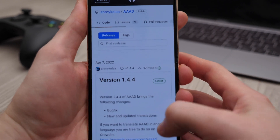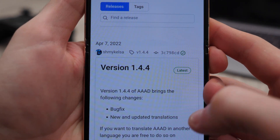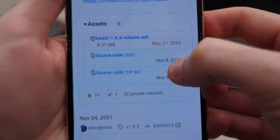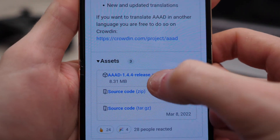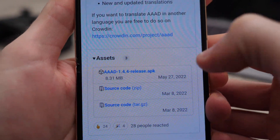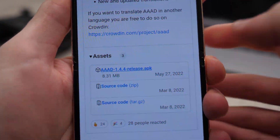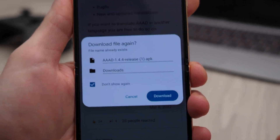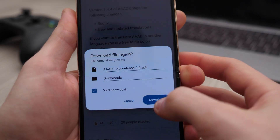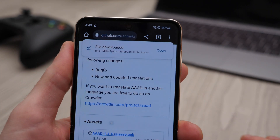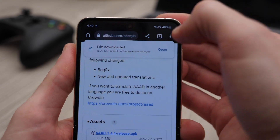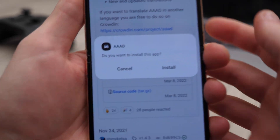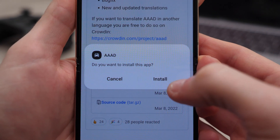The app is called AAAD. There should be a link on the lower side of the website, and it should have a .apk extension. We want to make sure we download this app, then tap Open and Install.